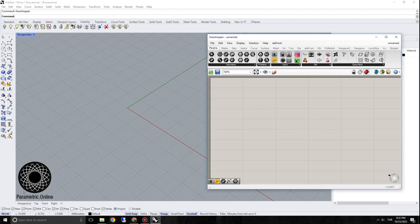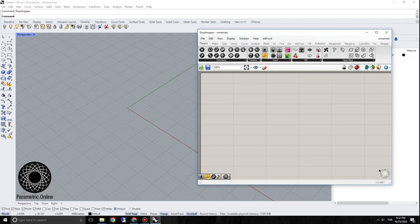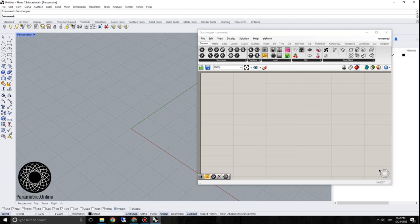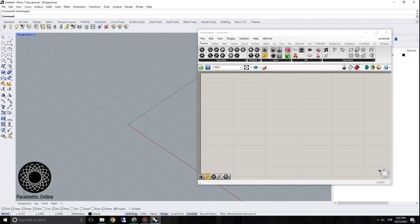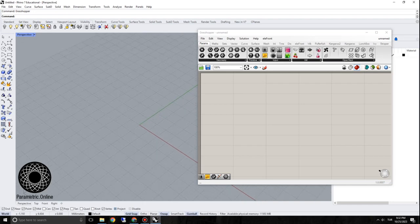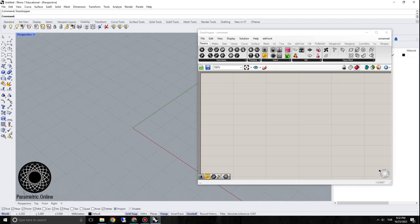Hi everyone, welcome to the channel. In this tutorial we're going to do a simple parametric object — kind of a parametric product for industrial design applications. It could be a vase or a holder. This is a formal exercise, and you're going to be looking at graph mapper options as well as surface patterning or texturing techniques.